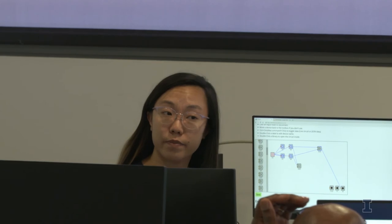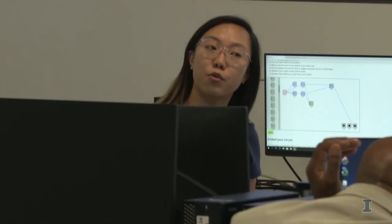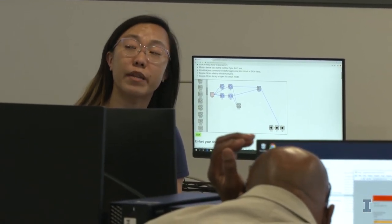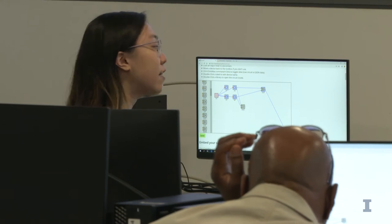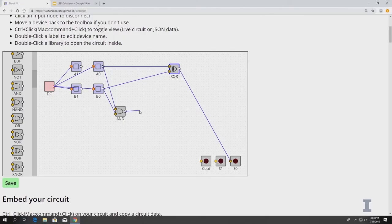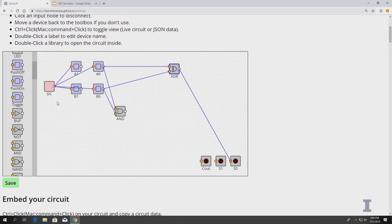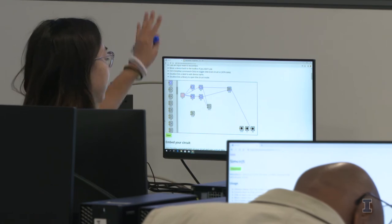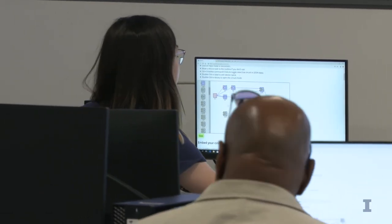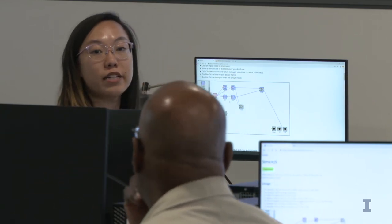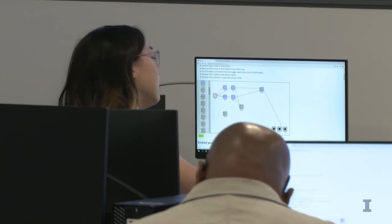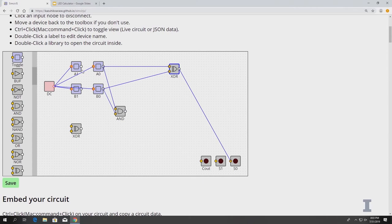So far we just have the half adder — the calculations from that first ones place. Now we're going to move on to the full adder, which is visualized on page 146. We're adding the twos place: A1, B1, and any carry that came out from the ones place, which is that AND gate we already have.